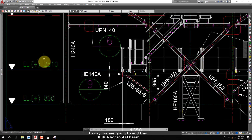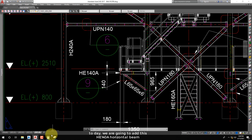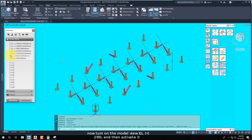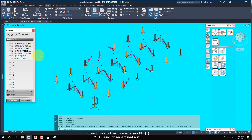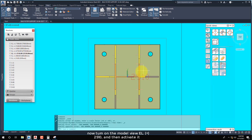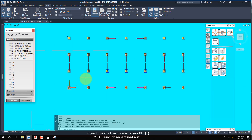Today we are going to add this HE140A horizontal beam. Now turn on the model view L plus 2510, and then activate it.